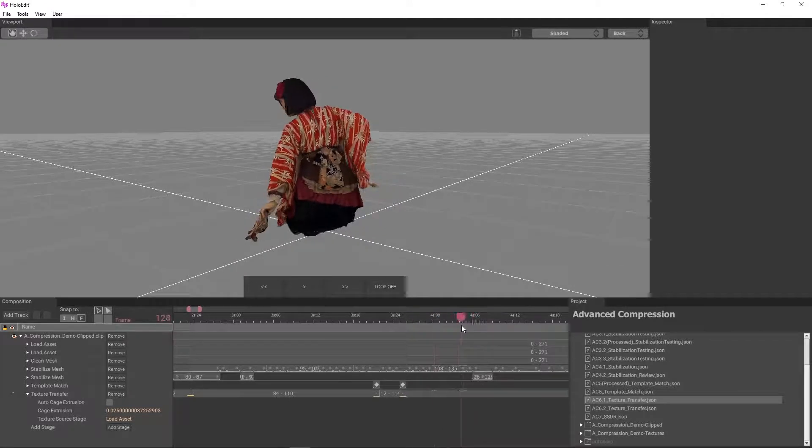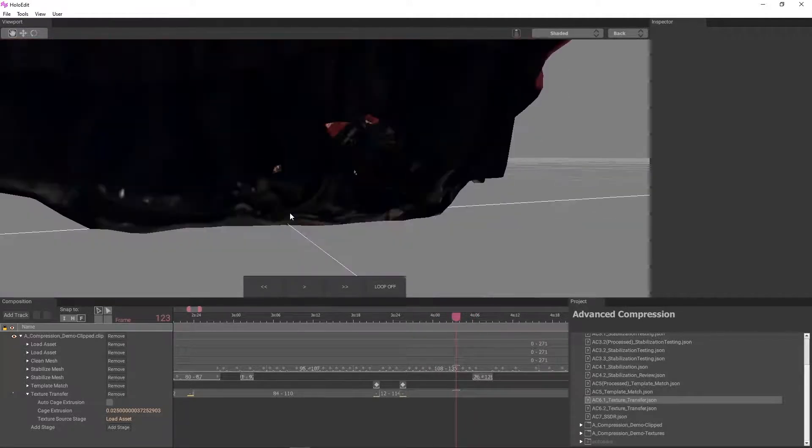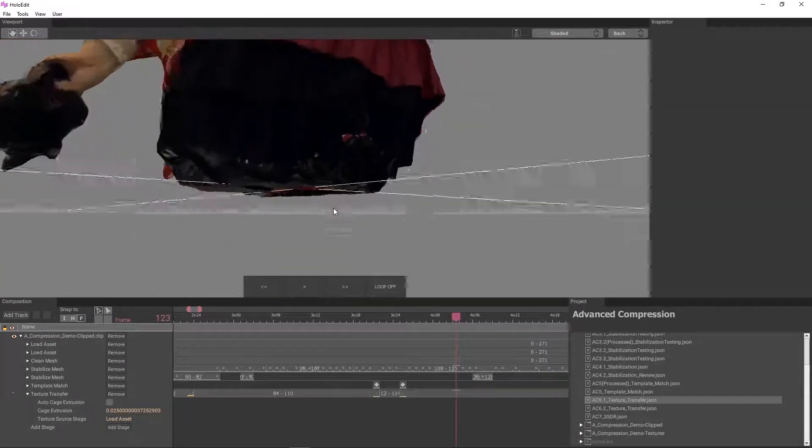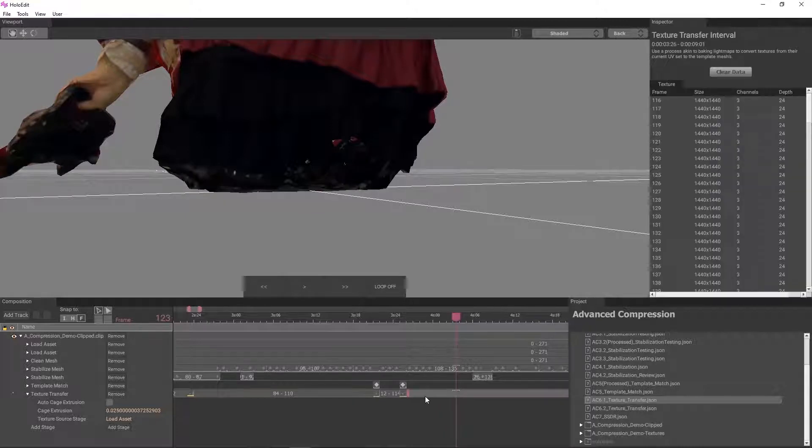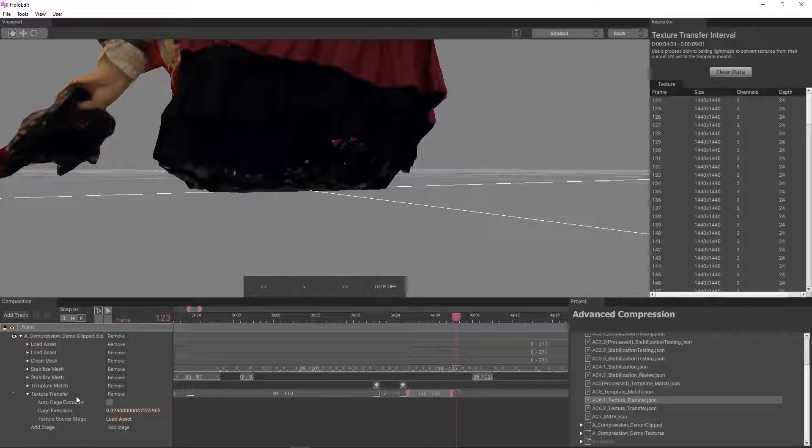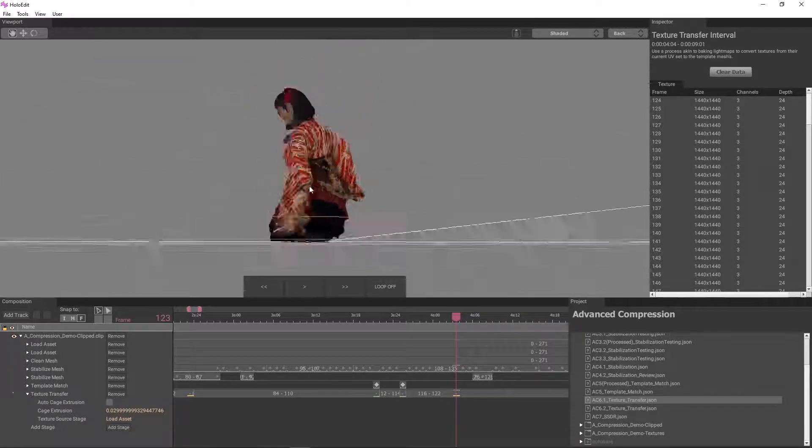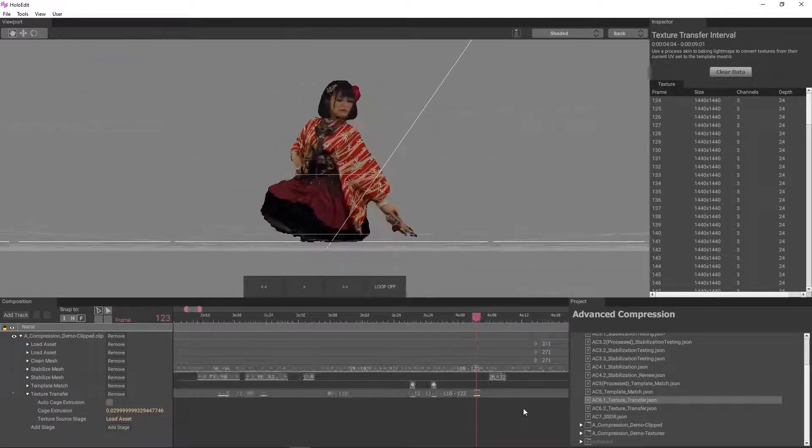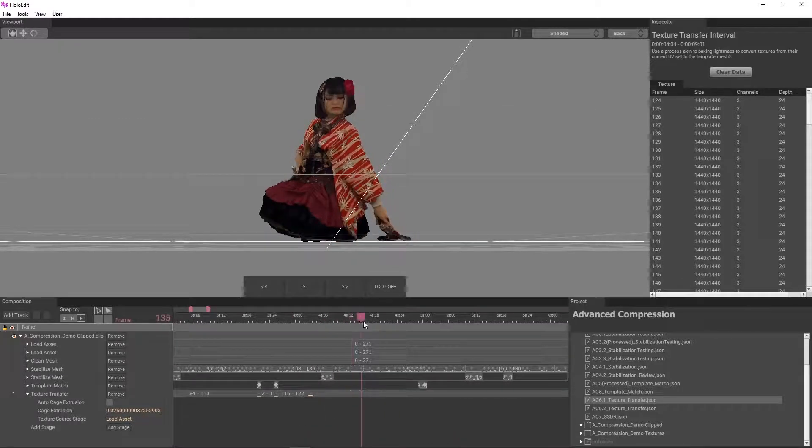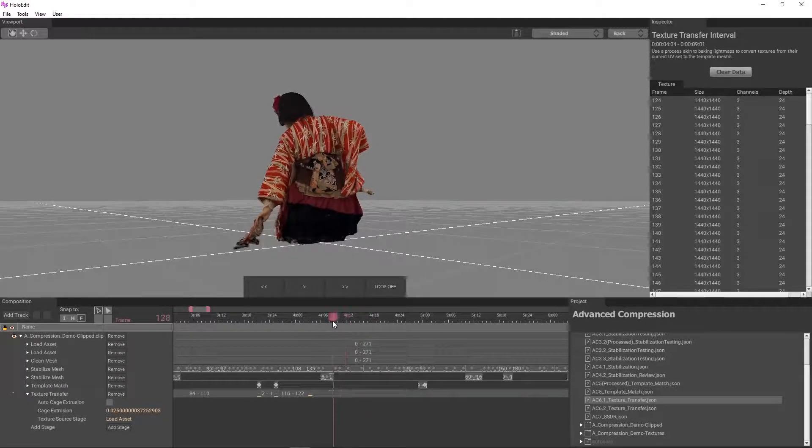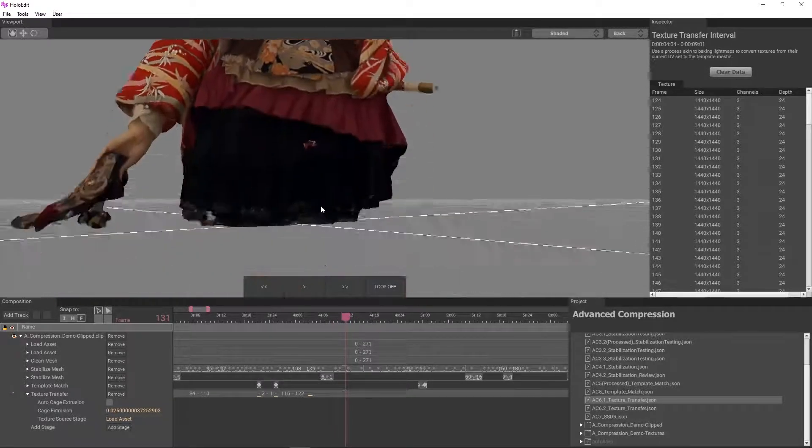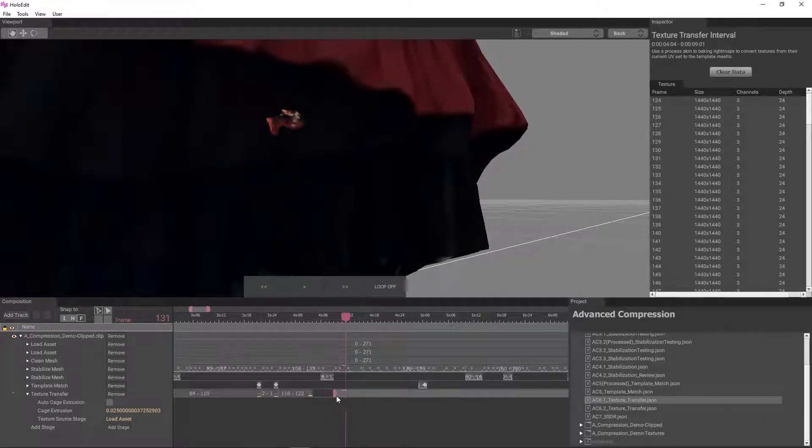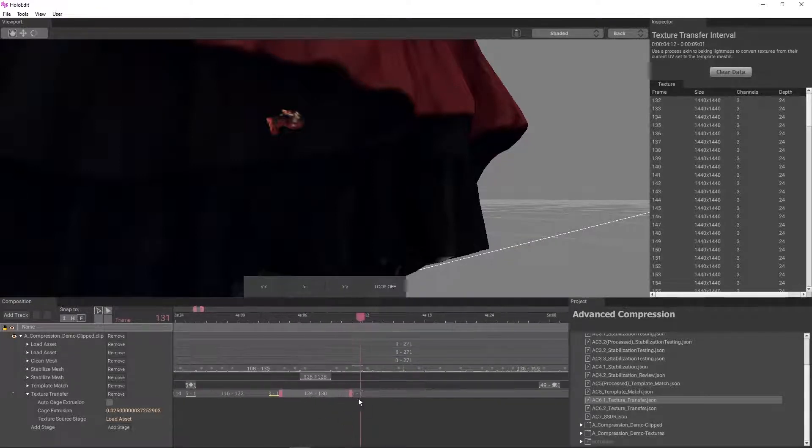On frame 123, a large patch on the back of the skirt is incorrectly textured. We'll create an interval for this frame and increase the cage extrusion to 0.03. Frame 131 has a quite noticeable bright spot on the back of the skirt. We will isolate that frame and change the cage distance to 0.03.